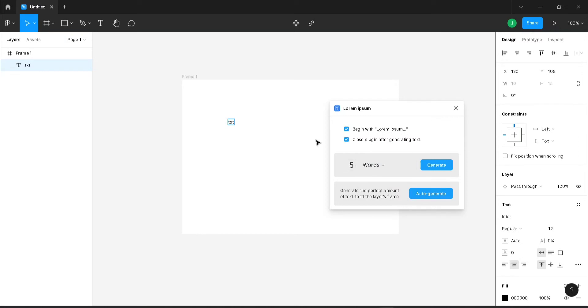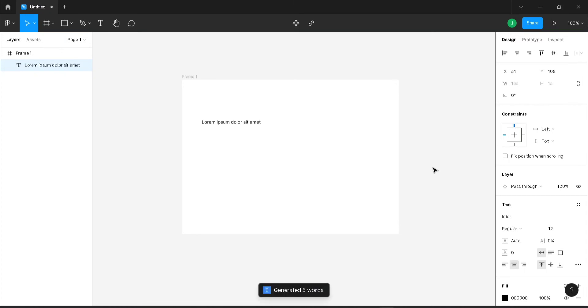I'm going to generate. You can see it has generated five words here. The previous text has been disabled.